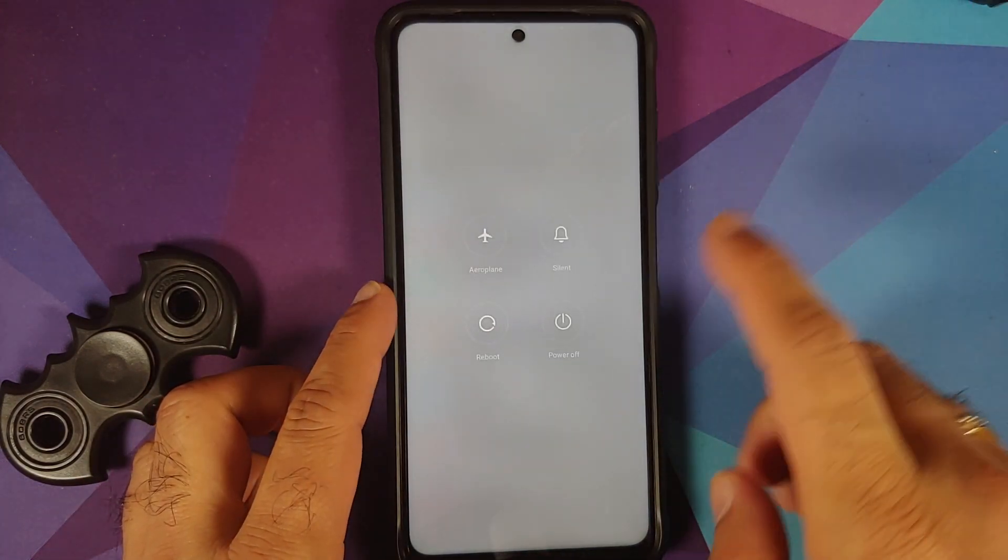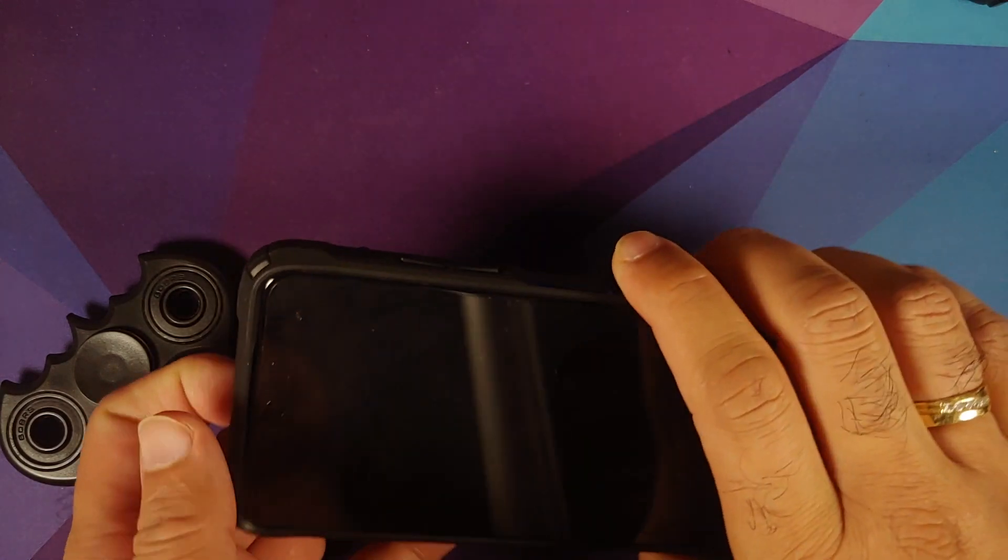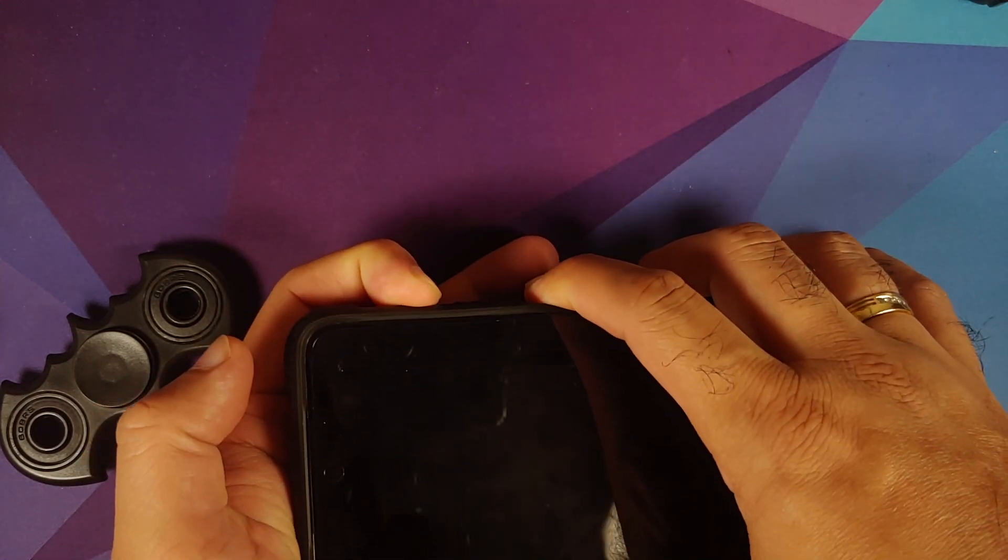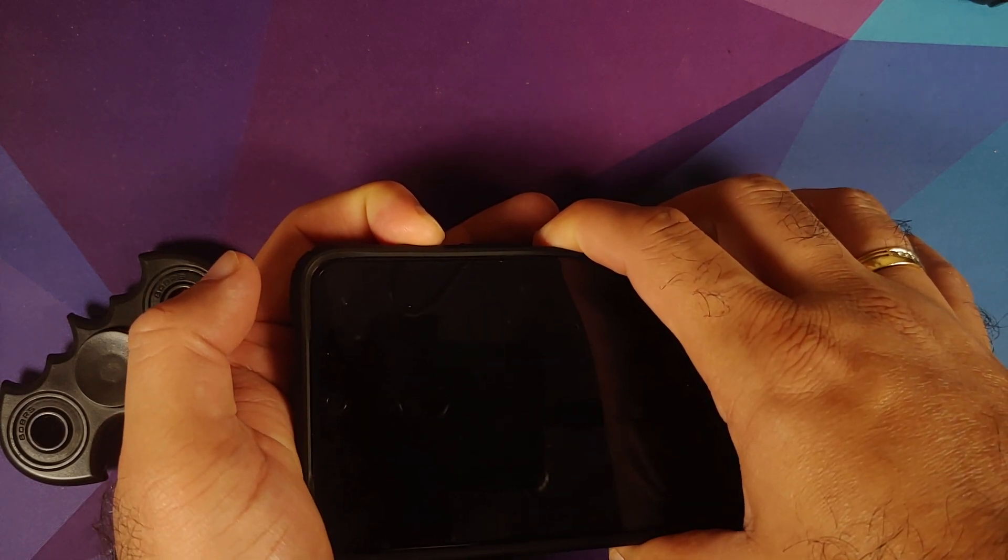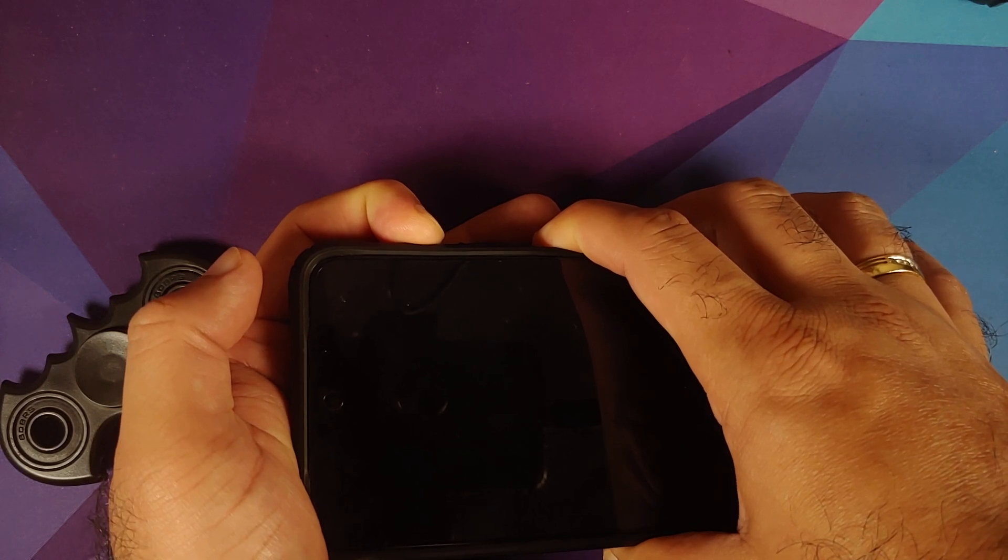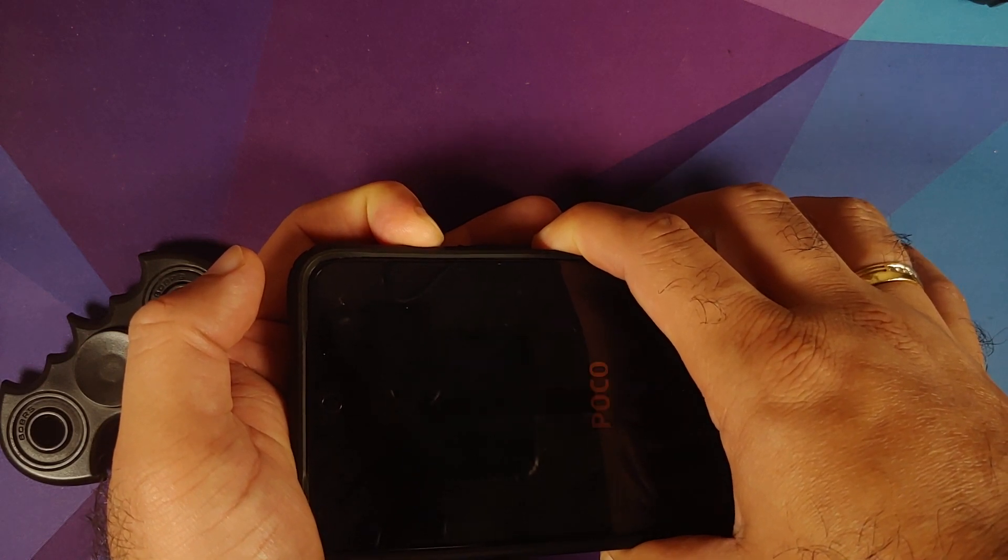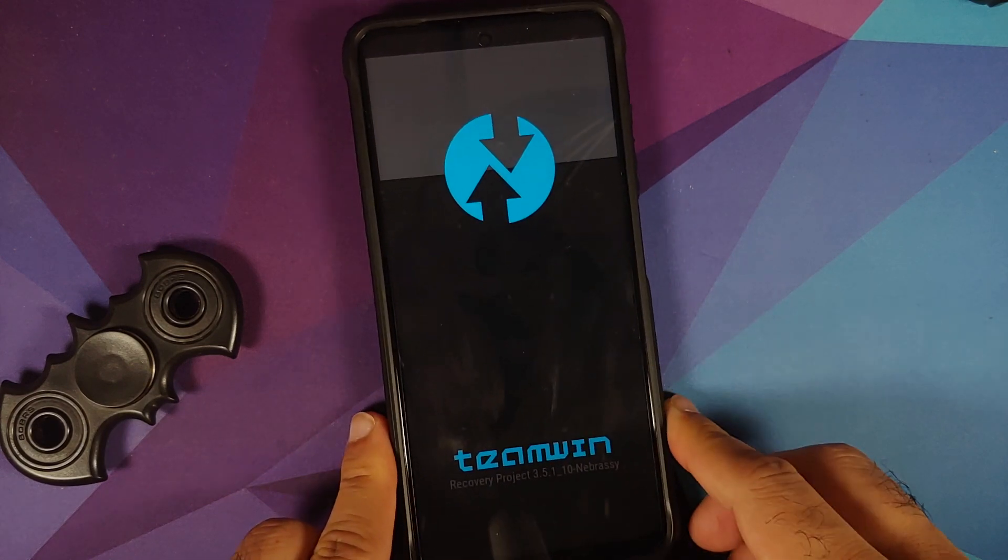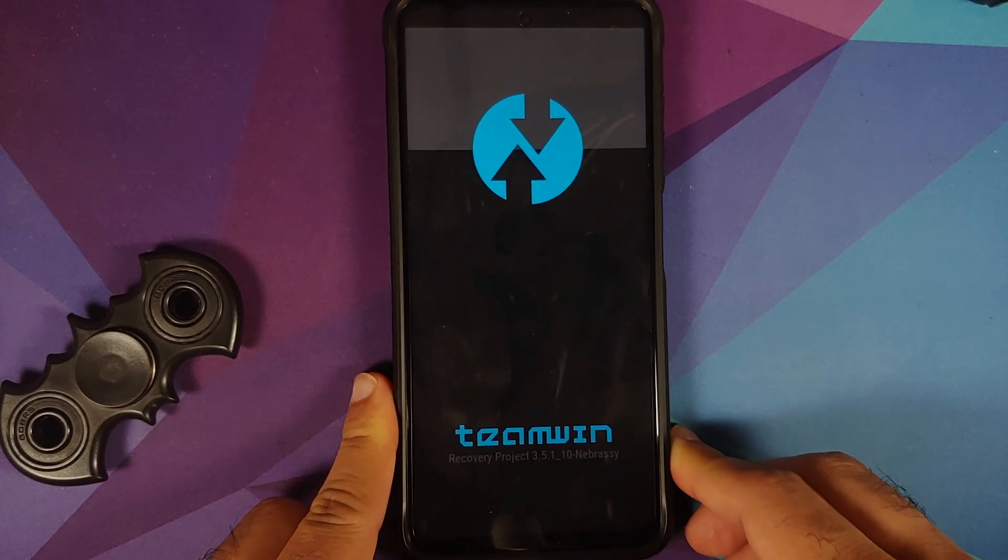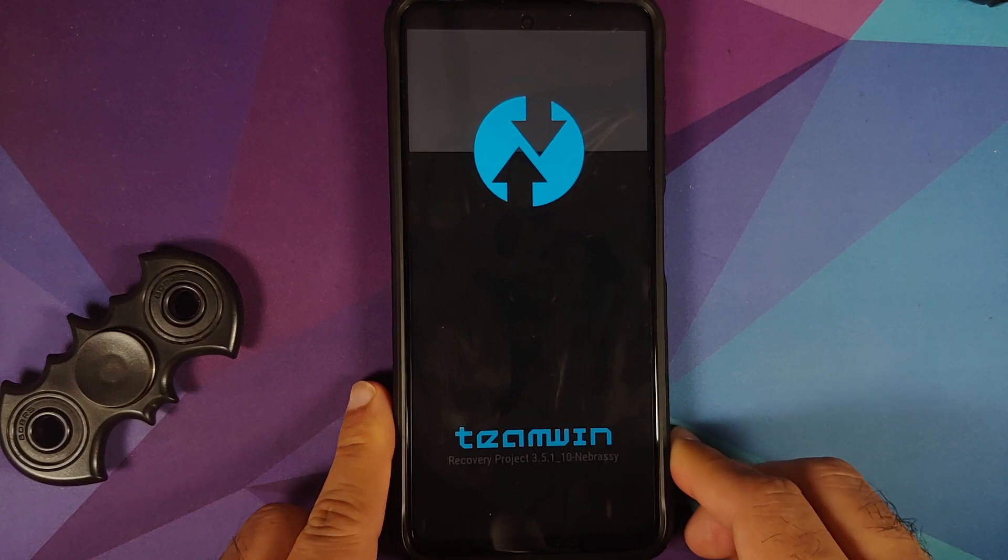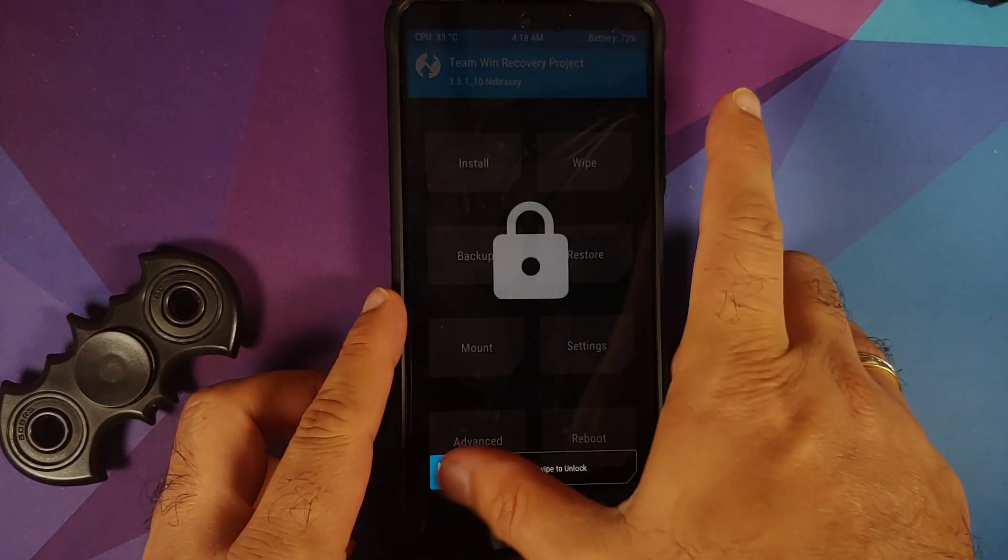Next thing we need to do is we are going to boot into our recovery, which is TWRP. So for starters, turn off your device, and once the device has turned off, press and hold power and volume up together till you see the recovery logo. So here it is, recovery logo. At this point, feel free to let go of the buttons which we were holding, and the screen just turned off. Press the power button, swipe to unlock.